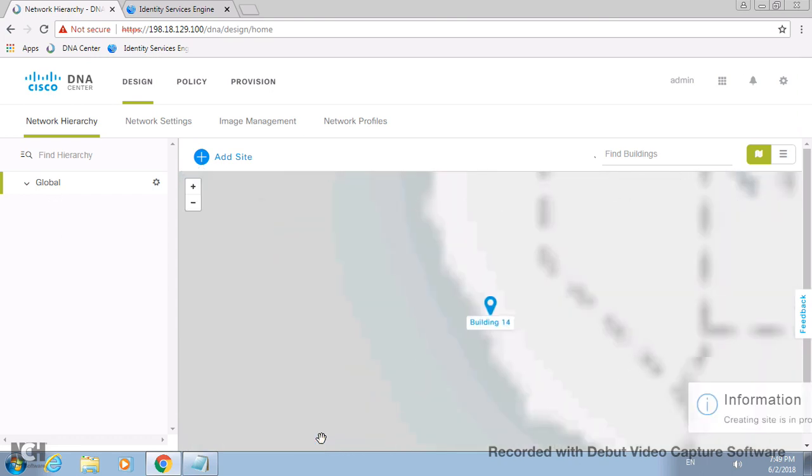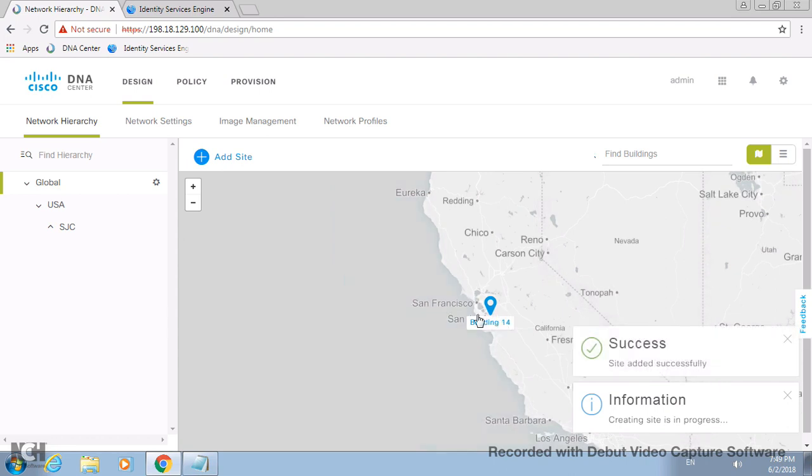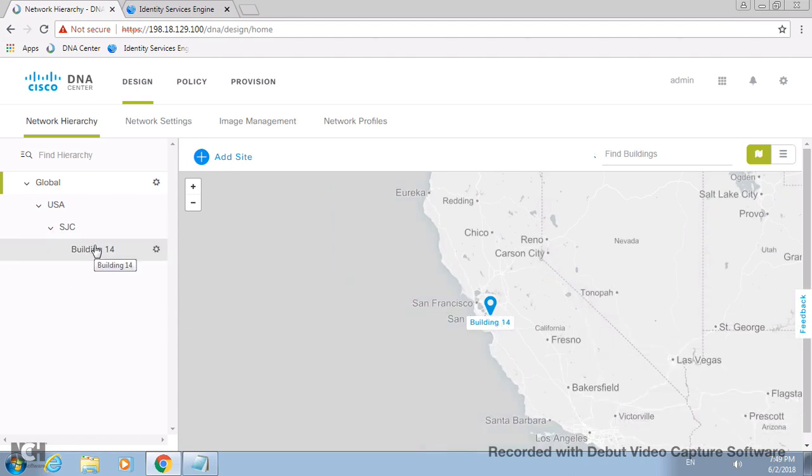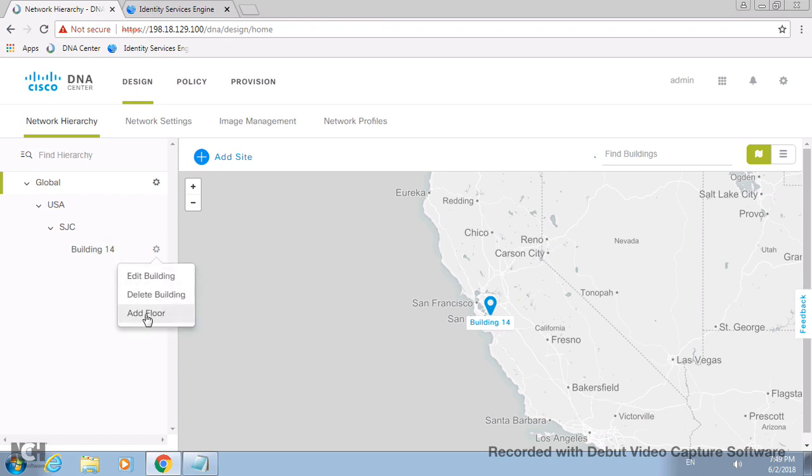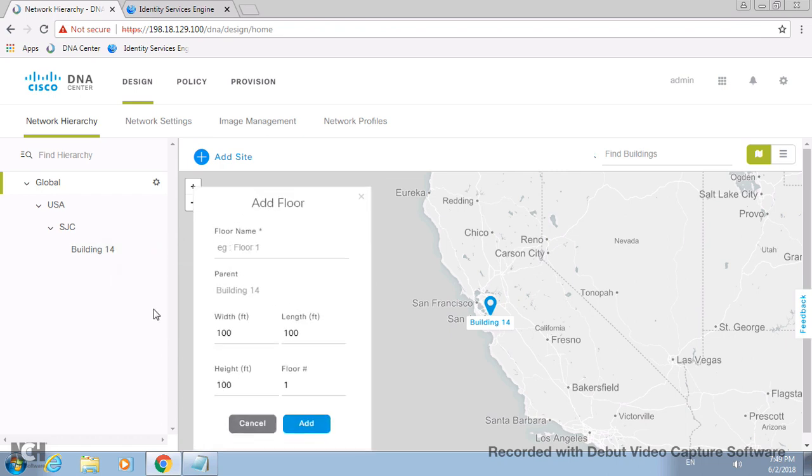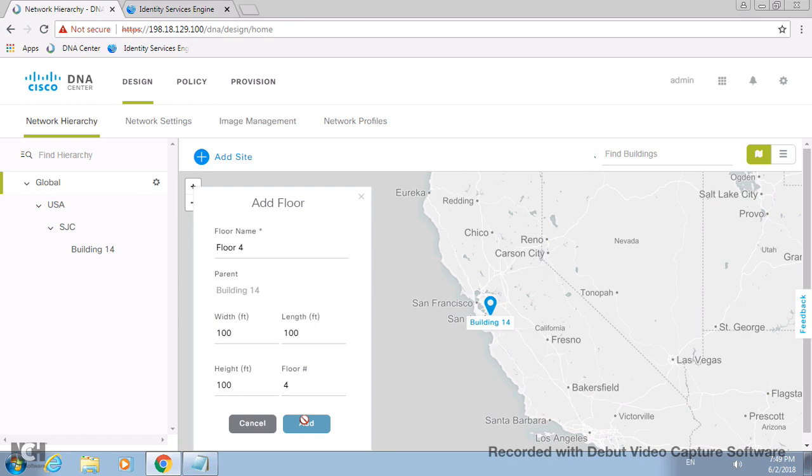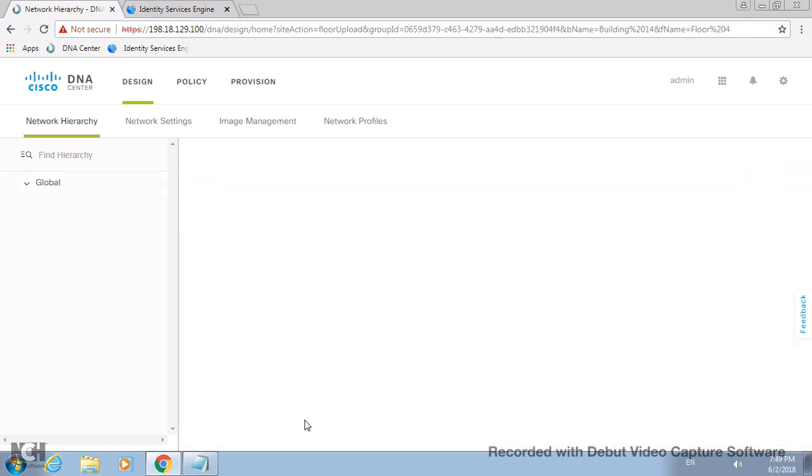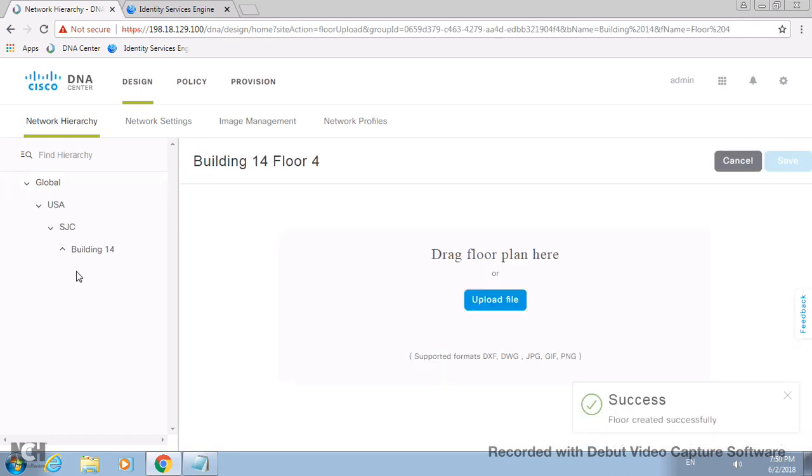It automatically will take it because it's already integrated with Google Maps, so latitude and longitude. I'll just add it, so you can see that it automatically pops up with Building 14. I want to be more precise, so let me add a floor under the building.